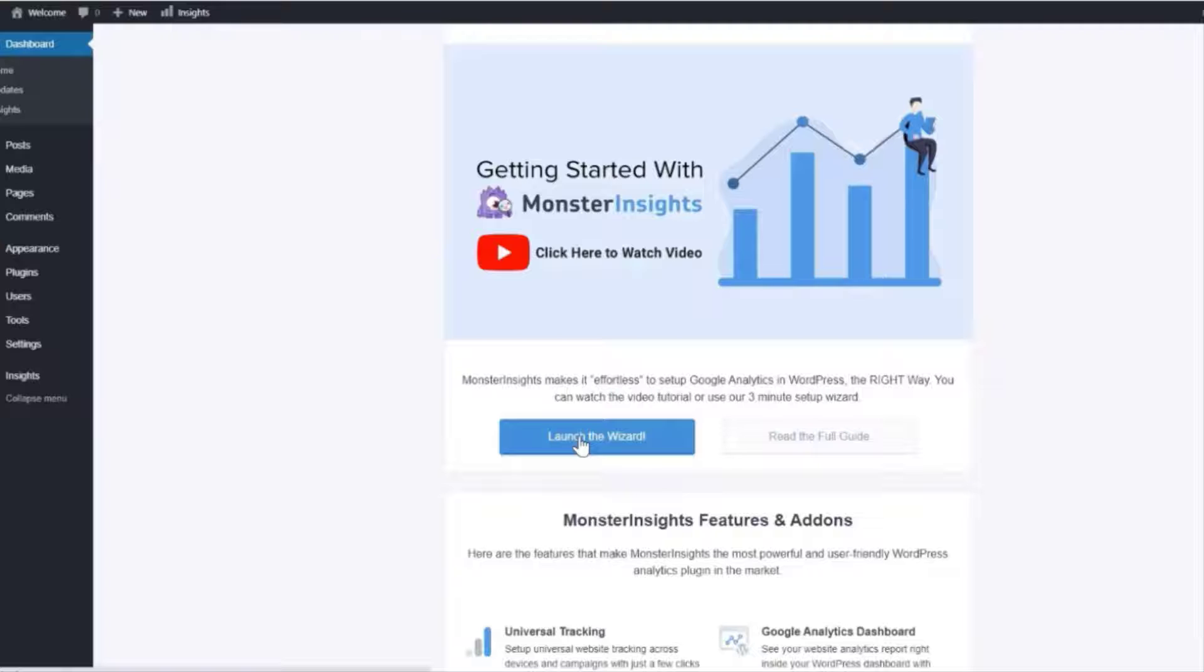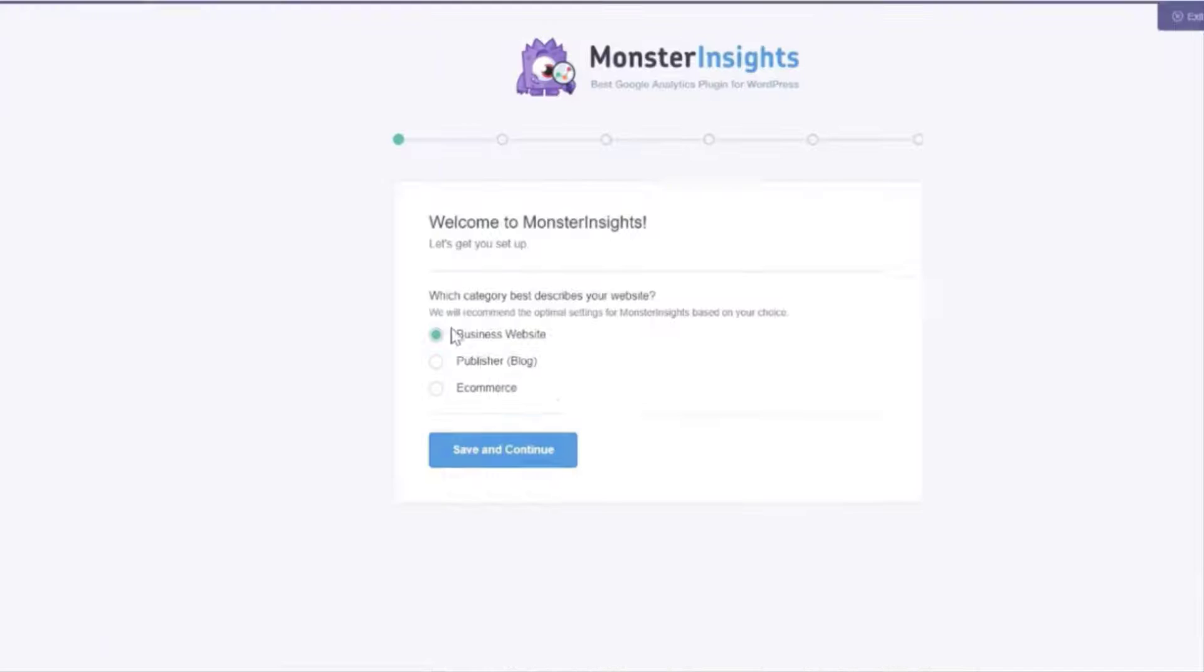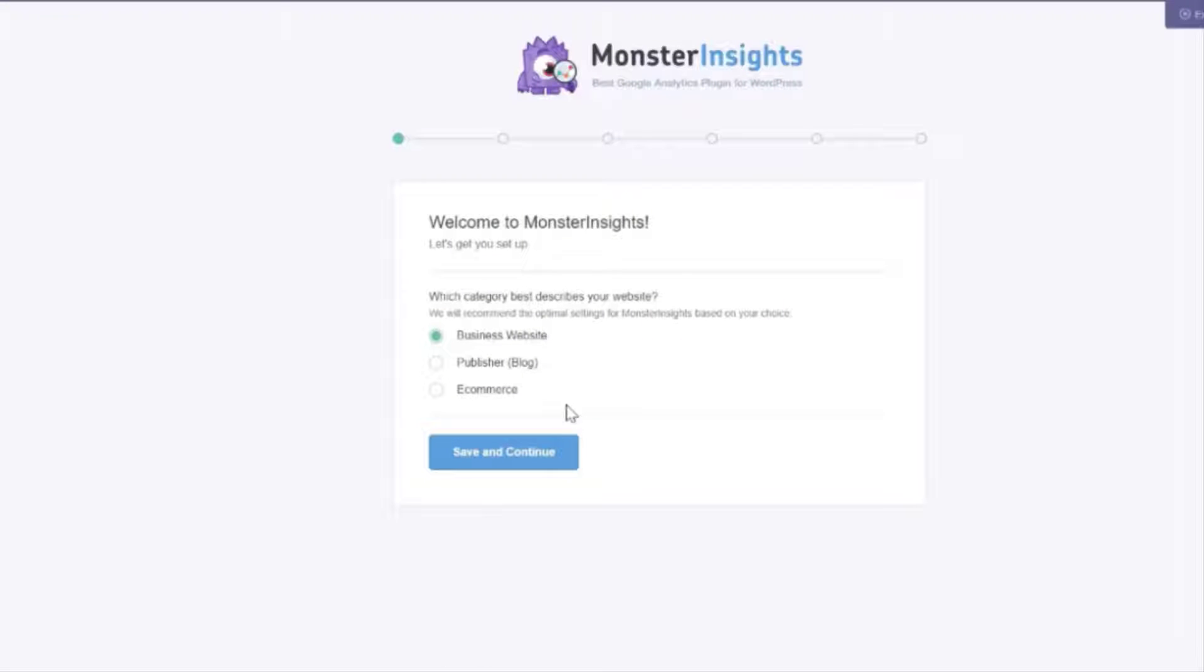Alright now once you've activated the plugin click on the launch the wizard button and wait for the settings to load.